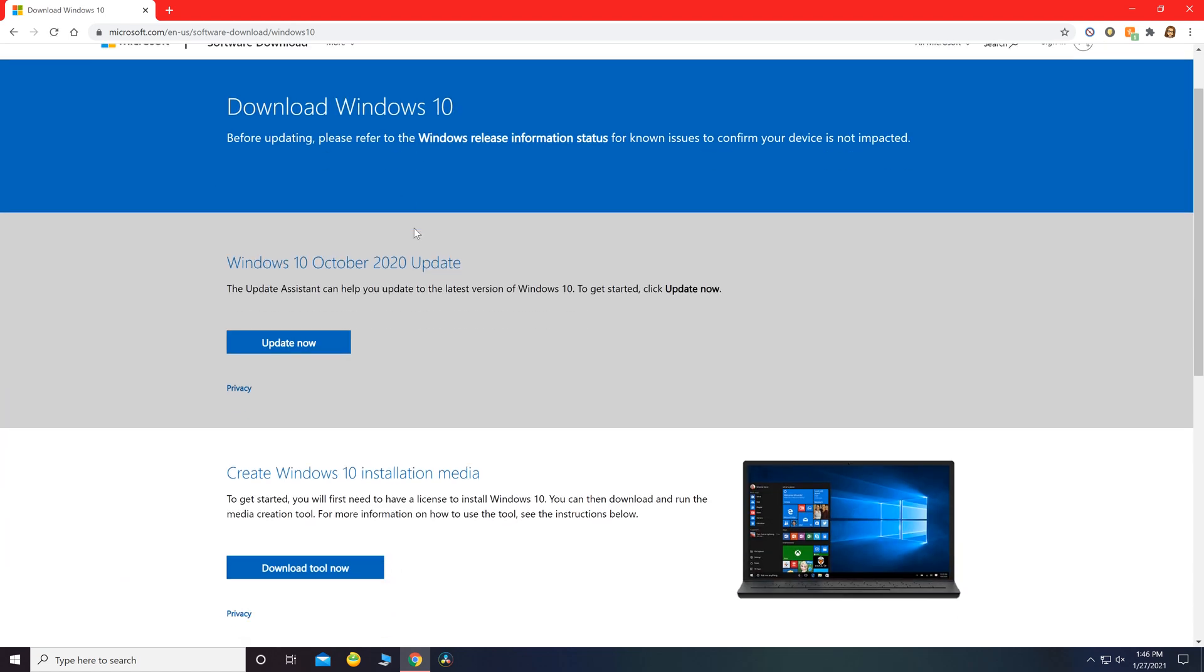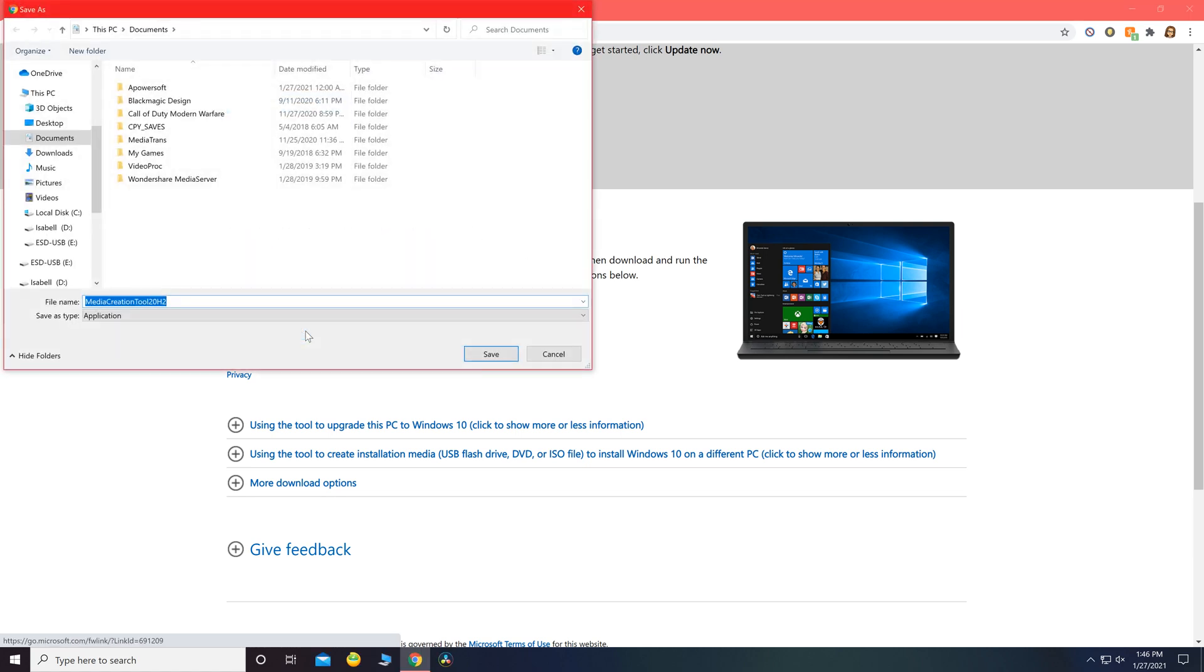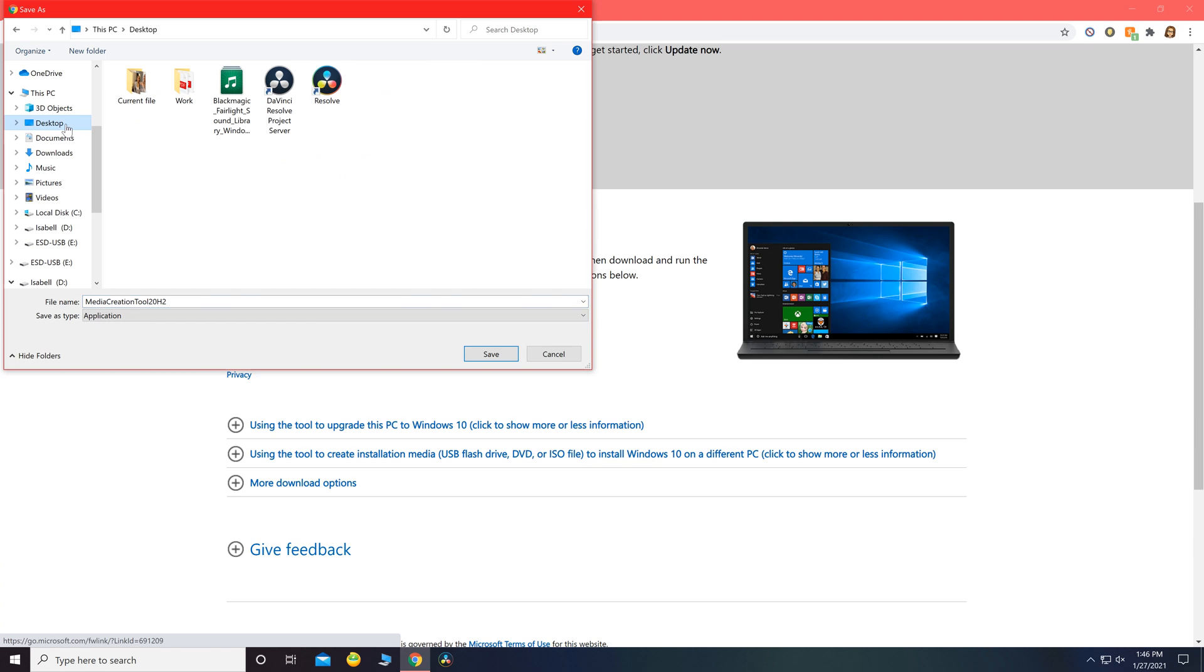Scroll down a little bit until you see this option that says download tool now. I'm going to go ahead and save it to my desktop for now.